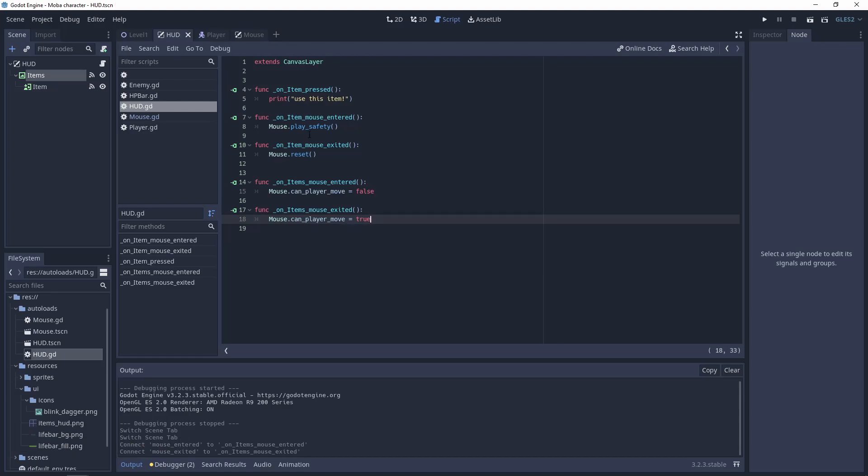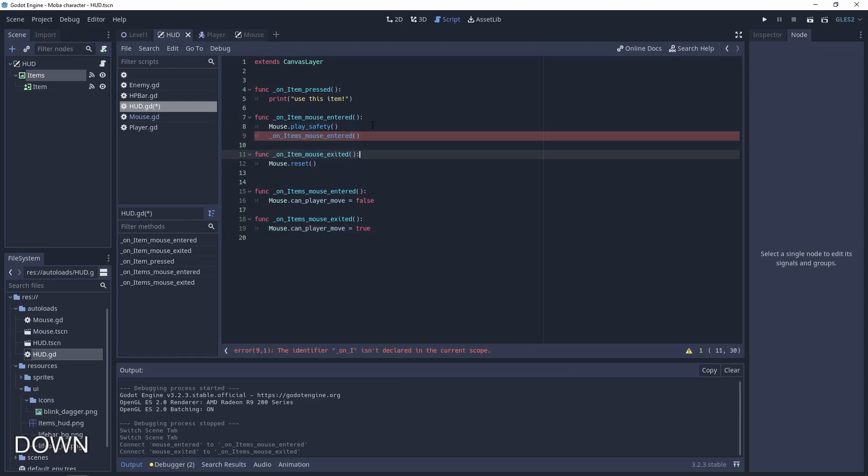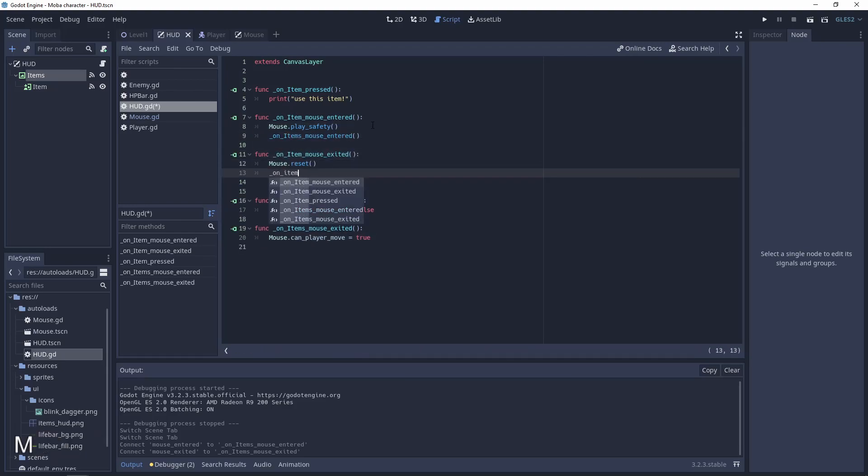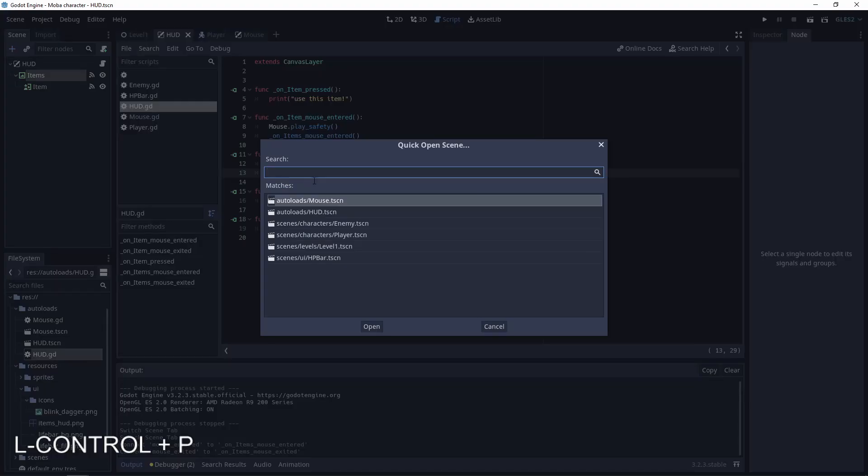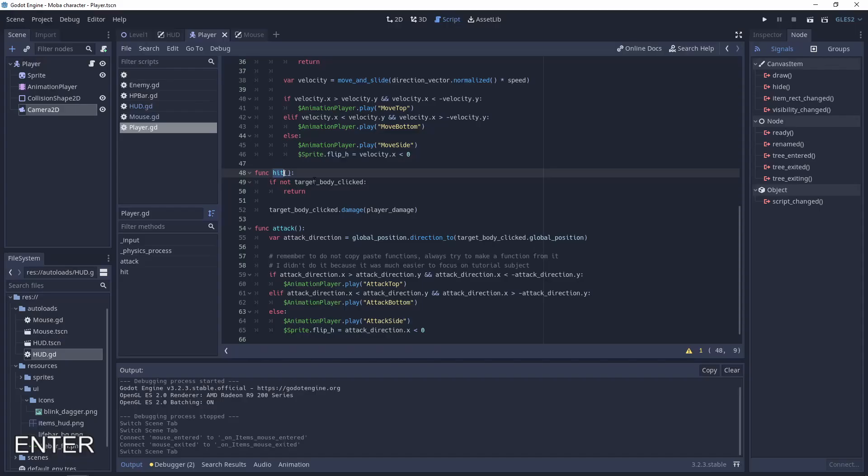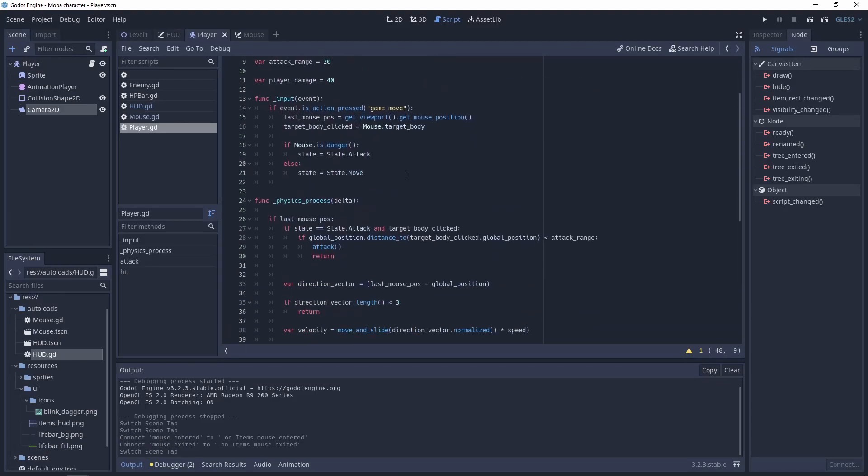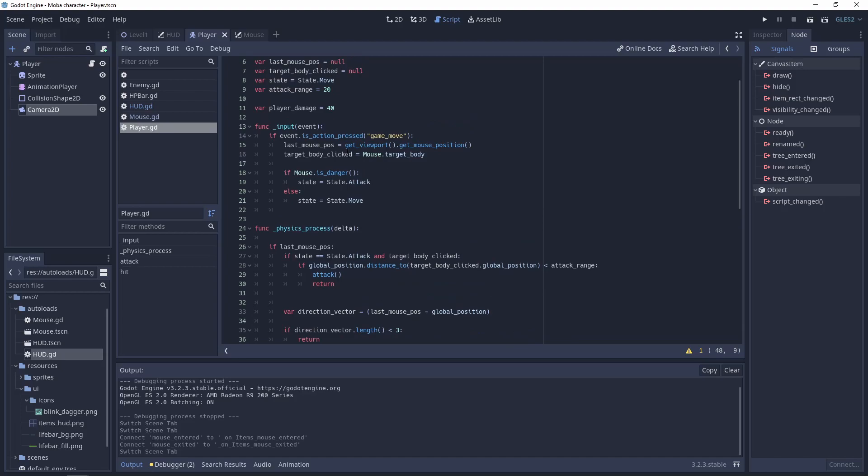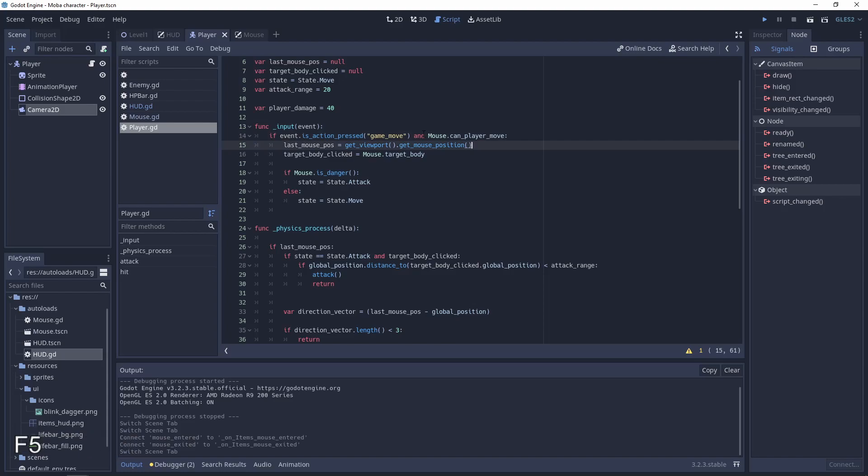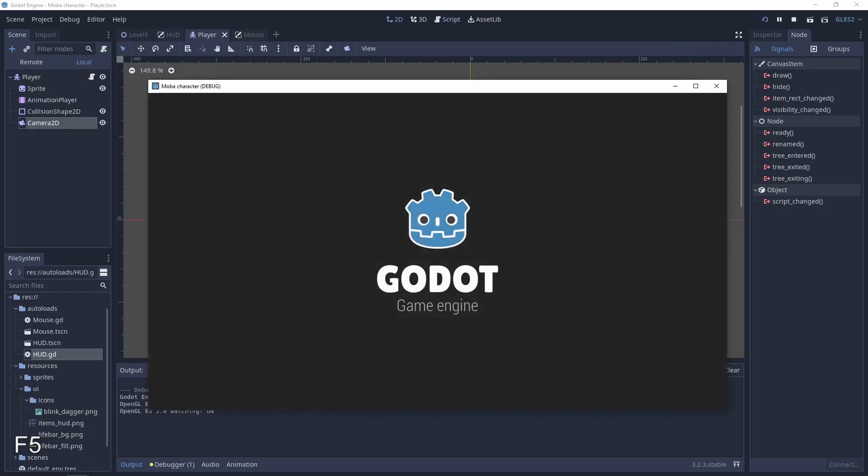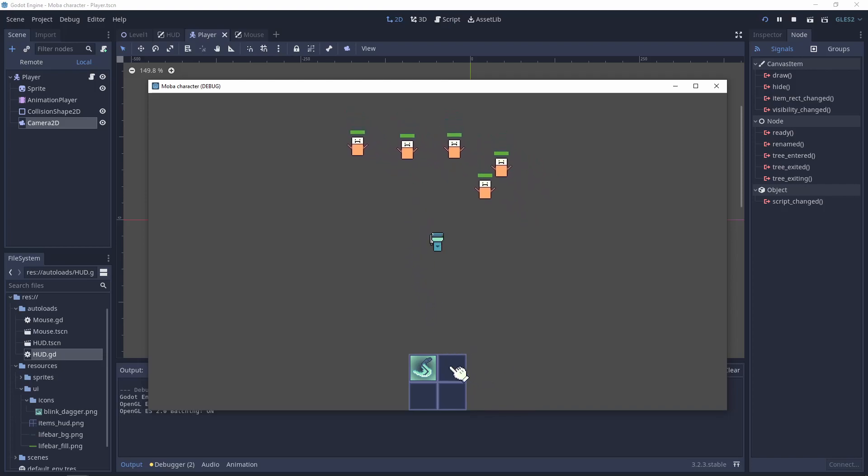And also when the mouse is going to the item, it should also do the same, so let's use these functions. And in our script for the player, we have a piece of code when we check the input for the game move. So here we need to do 'and mouse can player move'. And this should prevent the player from going. And it's working.